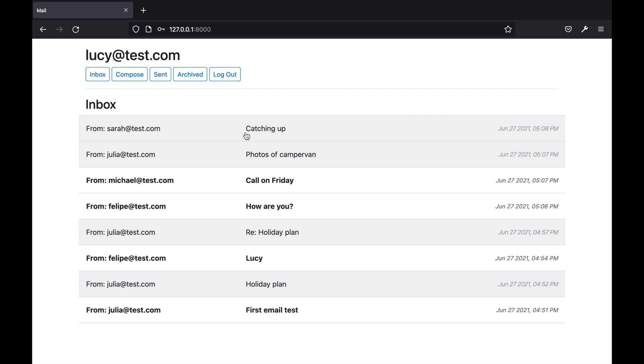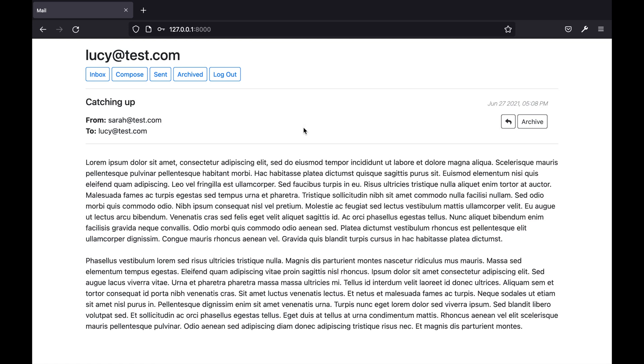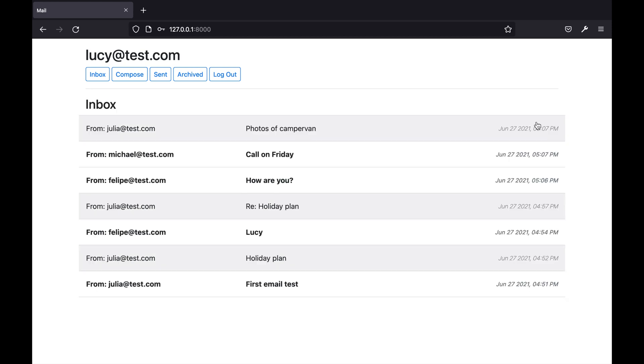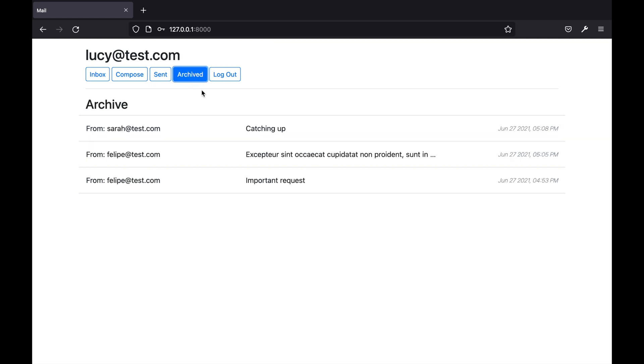When viewing an inbox email the user is presented with a button that allows them to archive the email. If I click this button the email will be archived and the inbox is loaded. If I now go to the archived inbox you can see the email that I just archived.